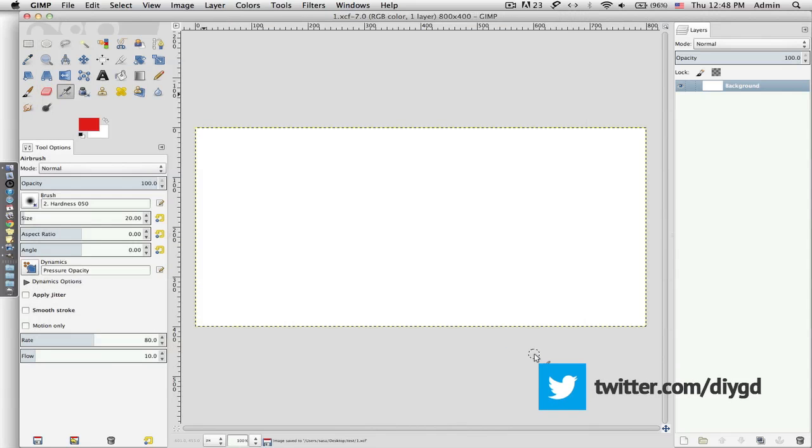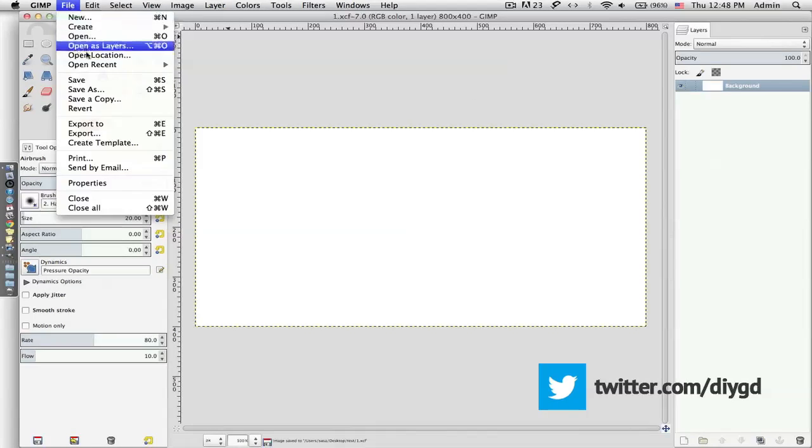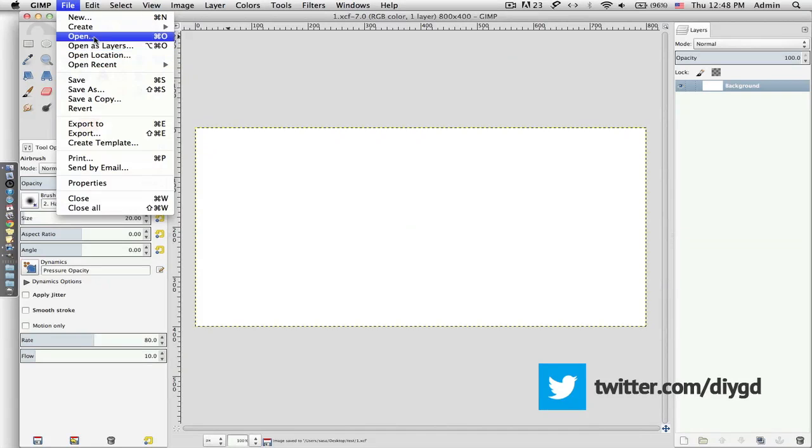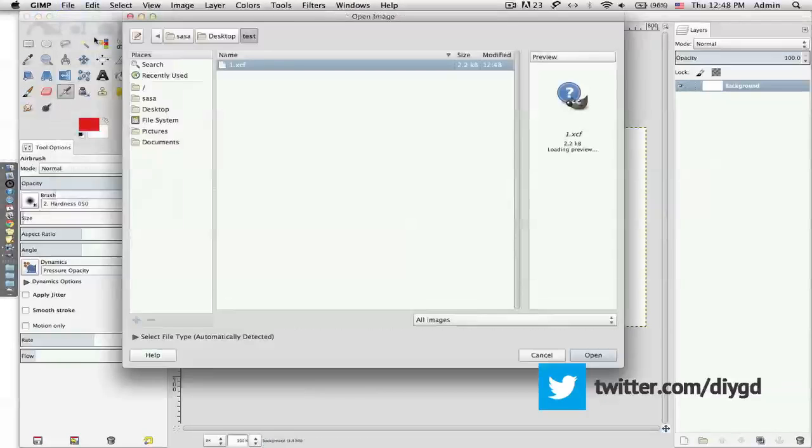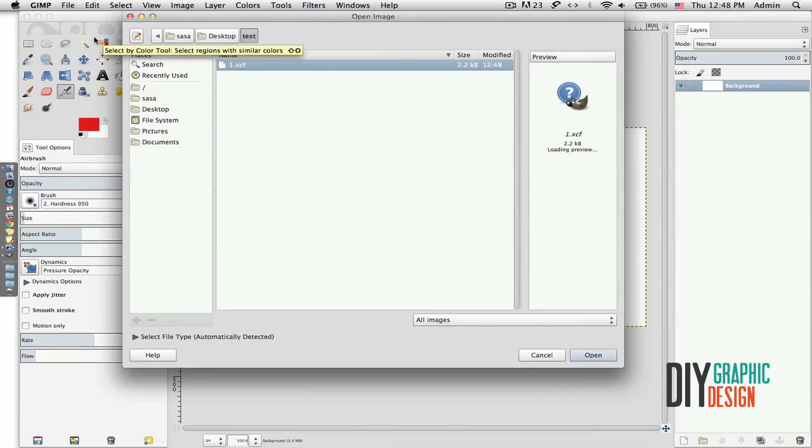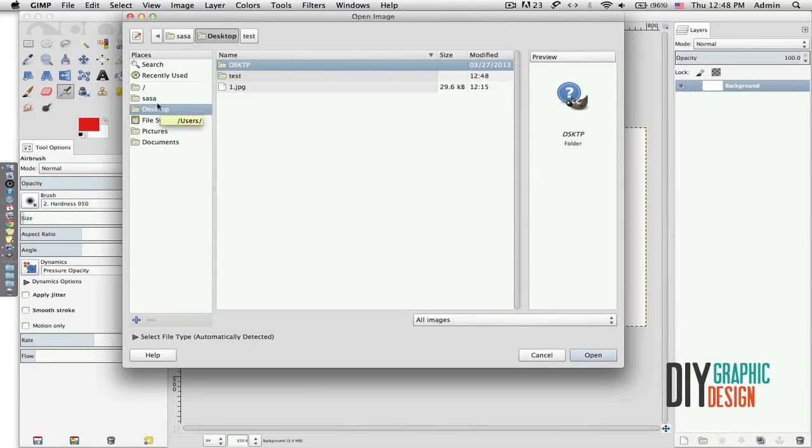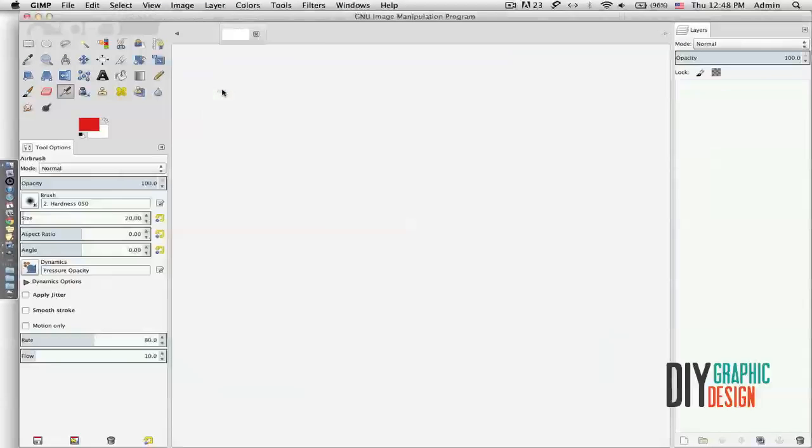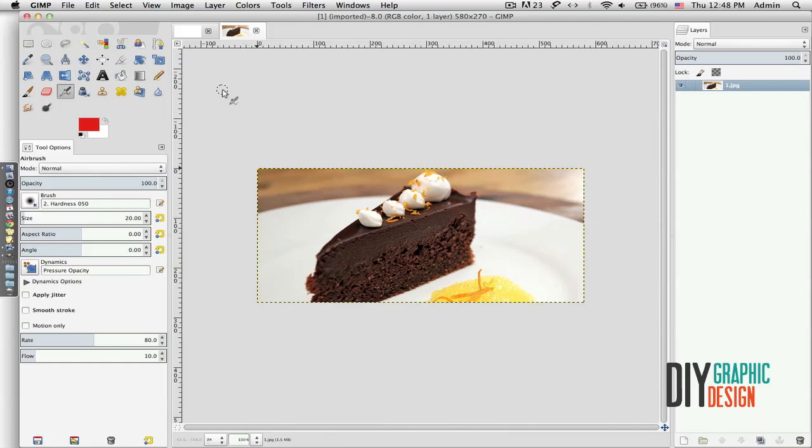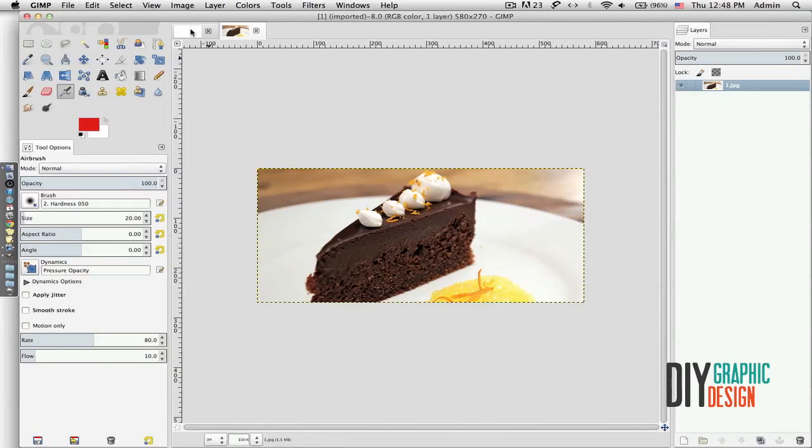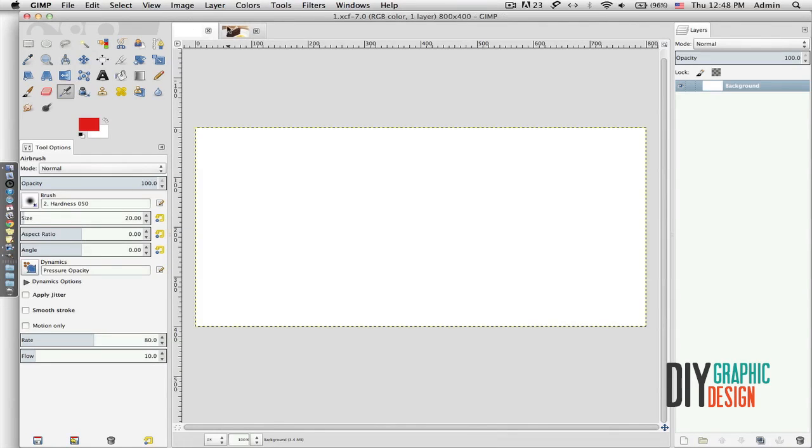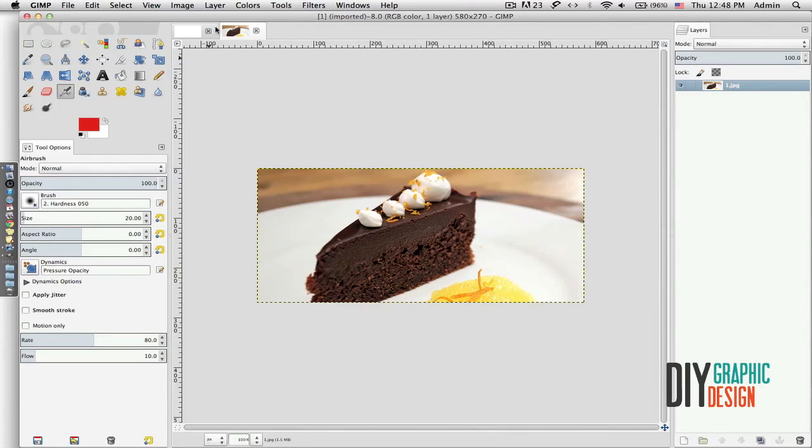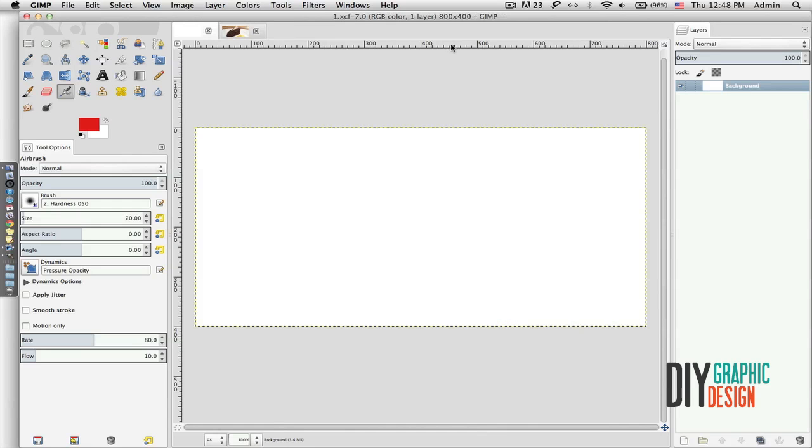Besides this empty document, I'm going to go to File and open another document. We're going to New > Open and navigate to my desktop, and I'm going to bring in a JPEG, an image. Hit OK, and now I have two different documents: the empty one and this lovely chocolate cake.